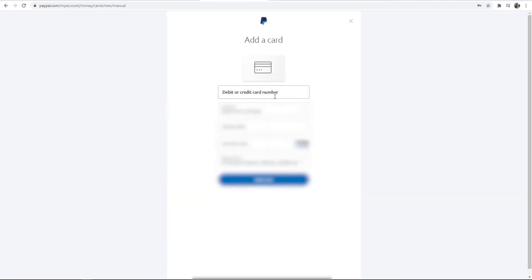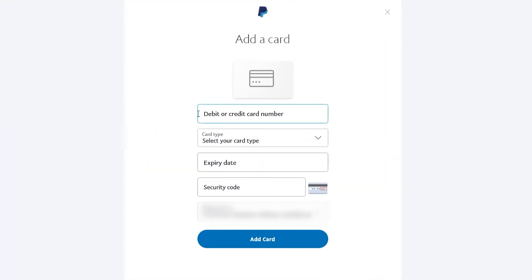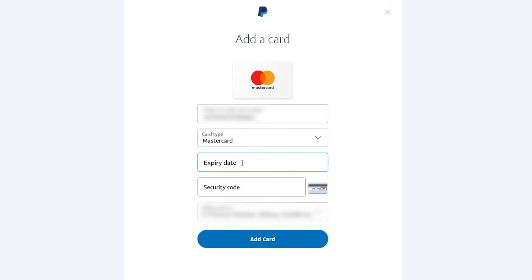And then it will open up a new window where you can type in your credit card number. So go ahead and type in the long number on your card. Now I've done that, it will automatically choose the card type, which is MasterCard, entering the expiry date, and of course the security code.